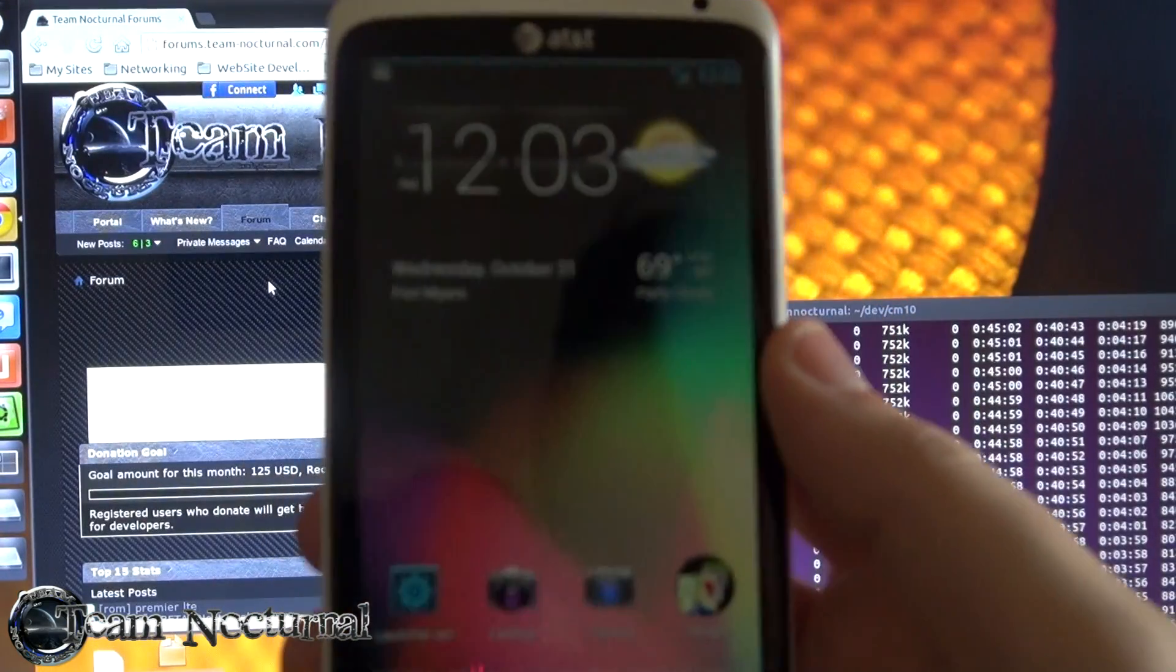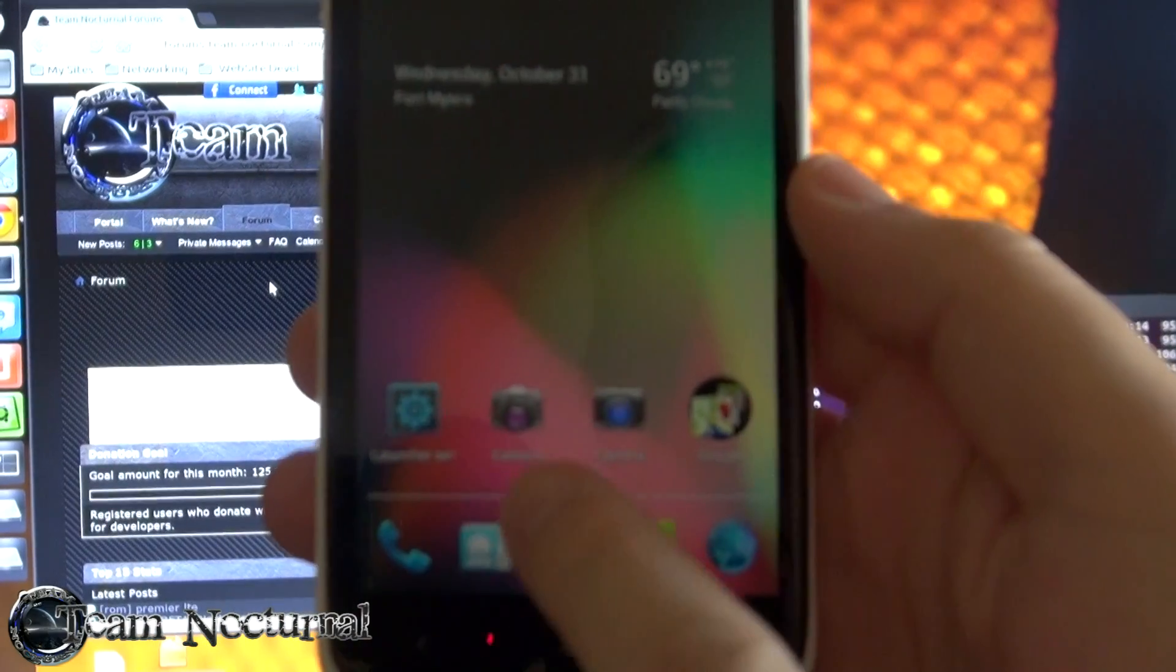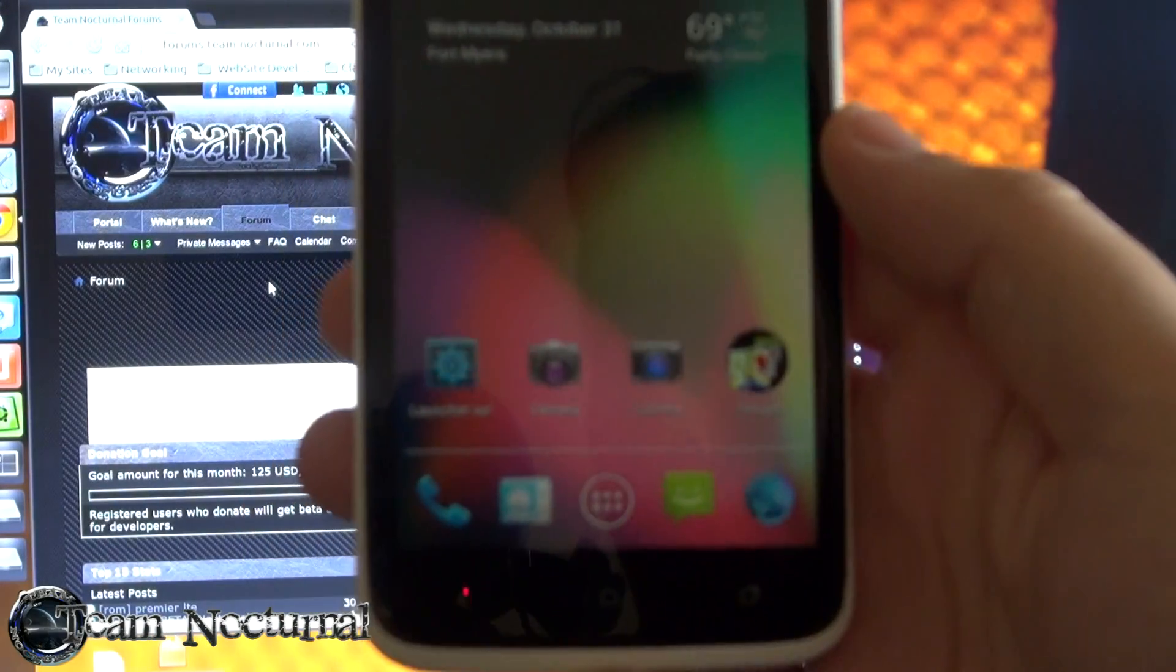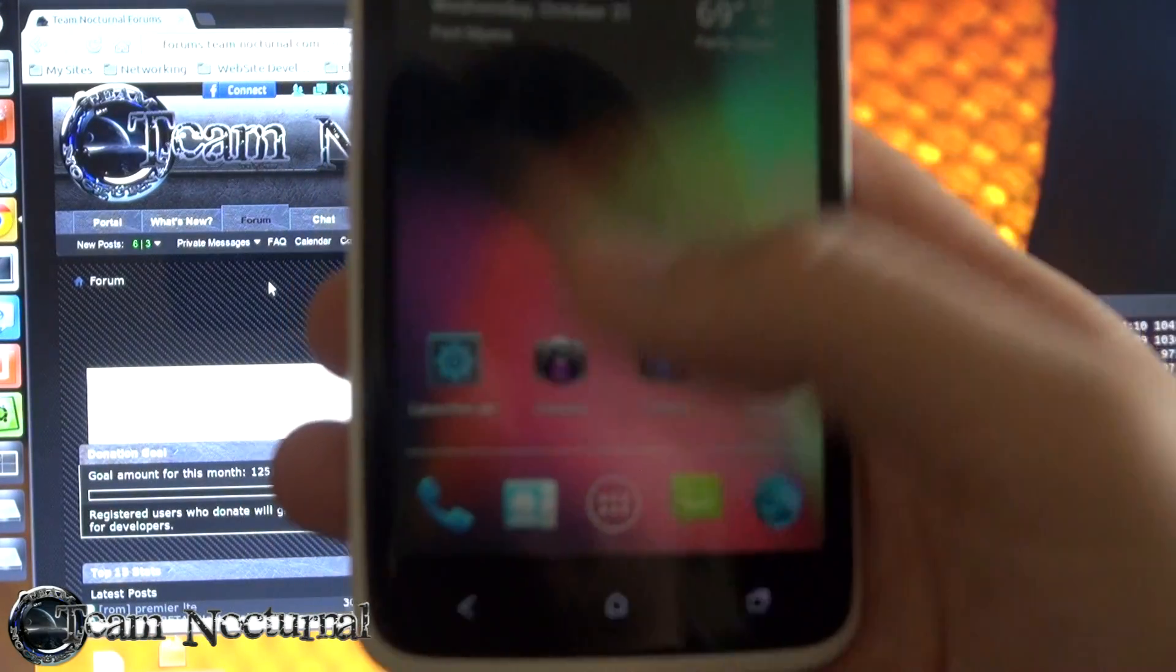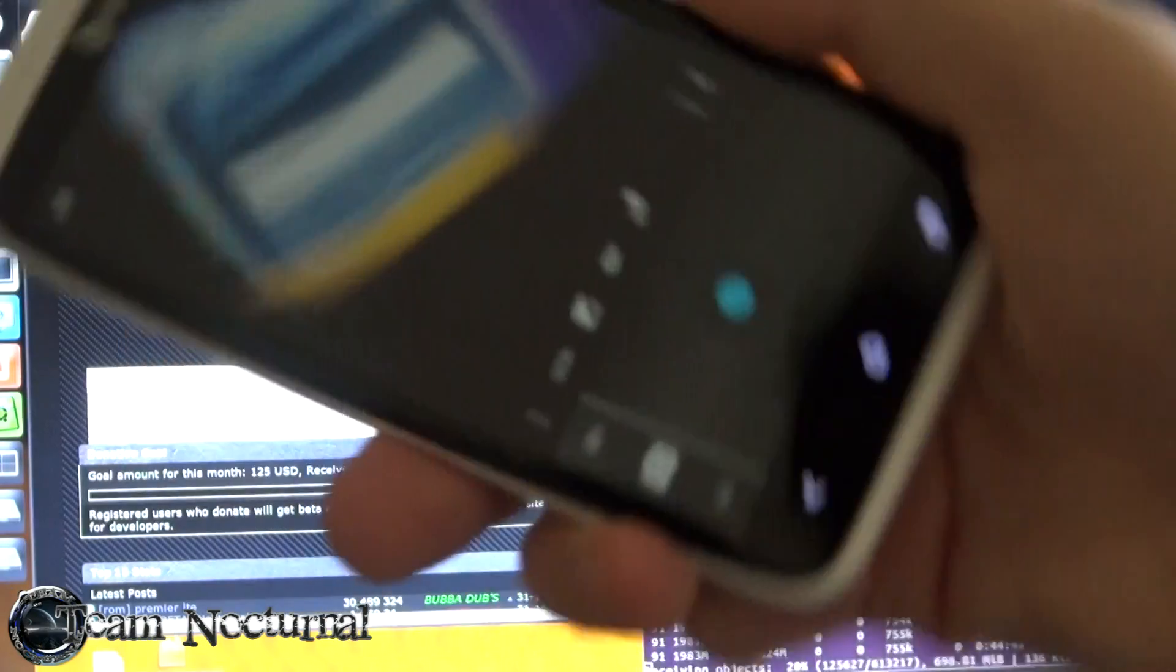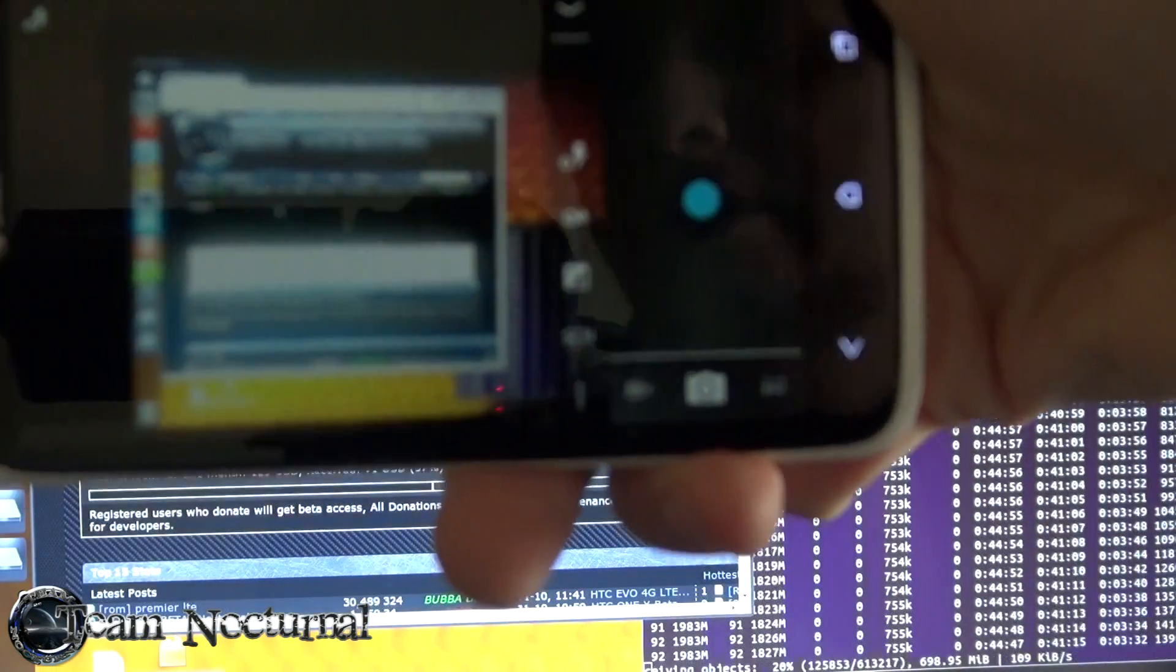Alright guys, now we are rebooting back in Android. As you can see, here is the original camera that came with AOSP Jelly Bean and Ice Cream Sandwich. This is a standard camera.